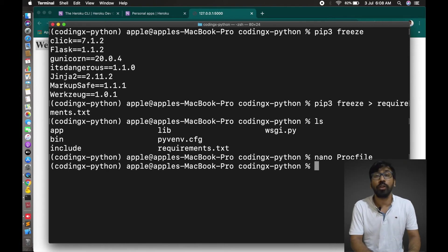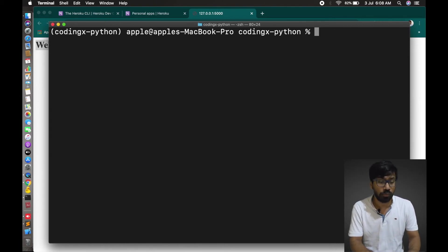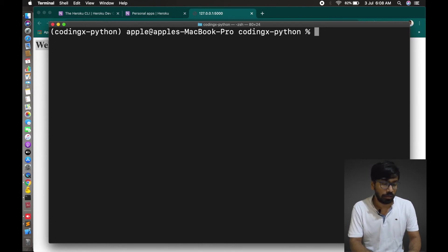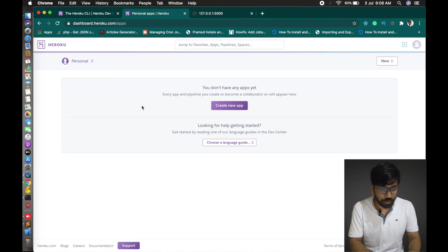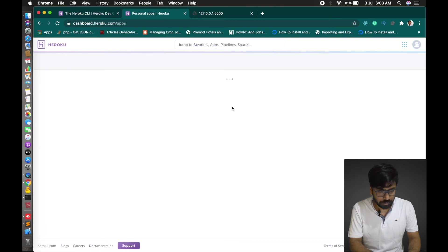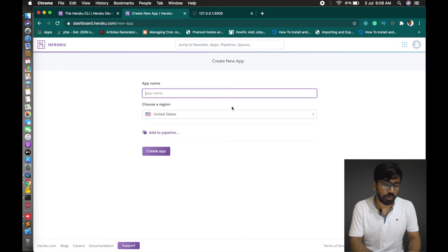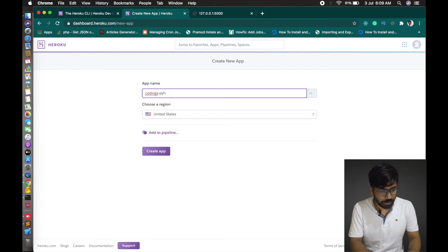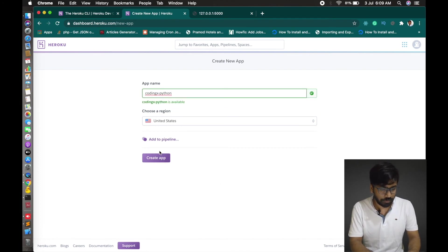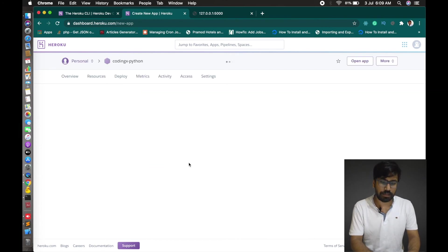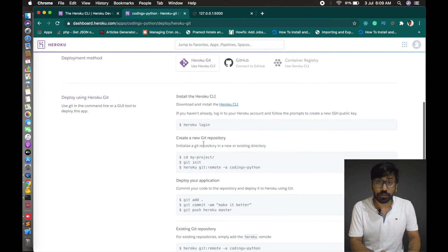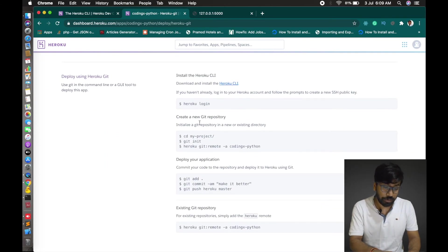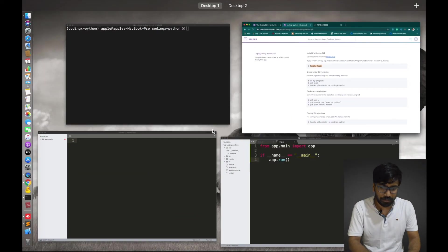Now we'll create an application in Heroku. After that we can deploy our application to Heroku. After login you will get this dashboard. Let's create new app here. App name, you have to define. This will be unique. My case is codingx-python and it will be unique. Done.